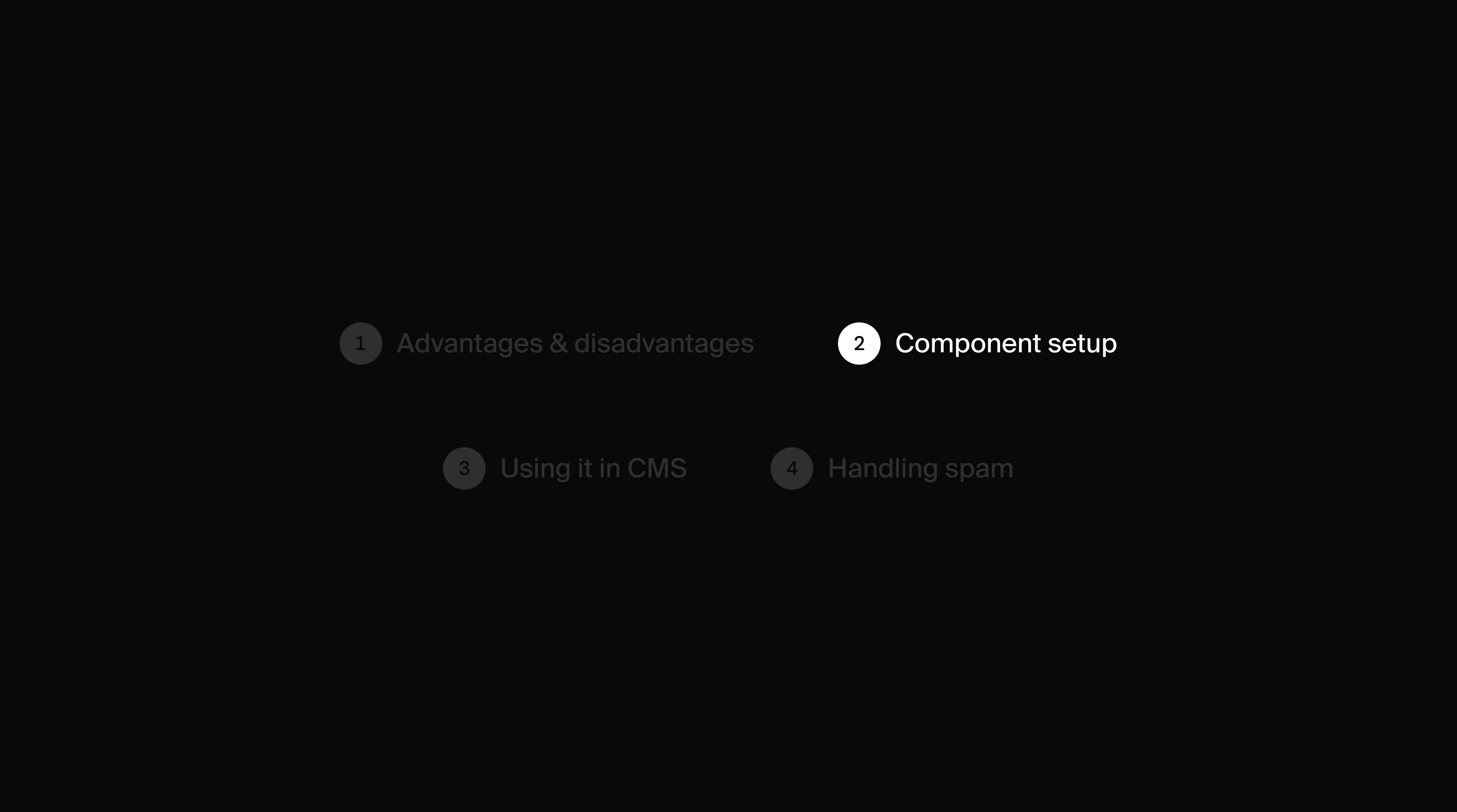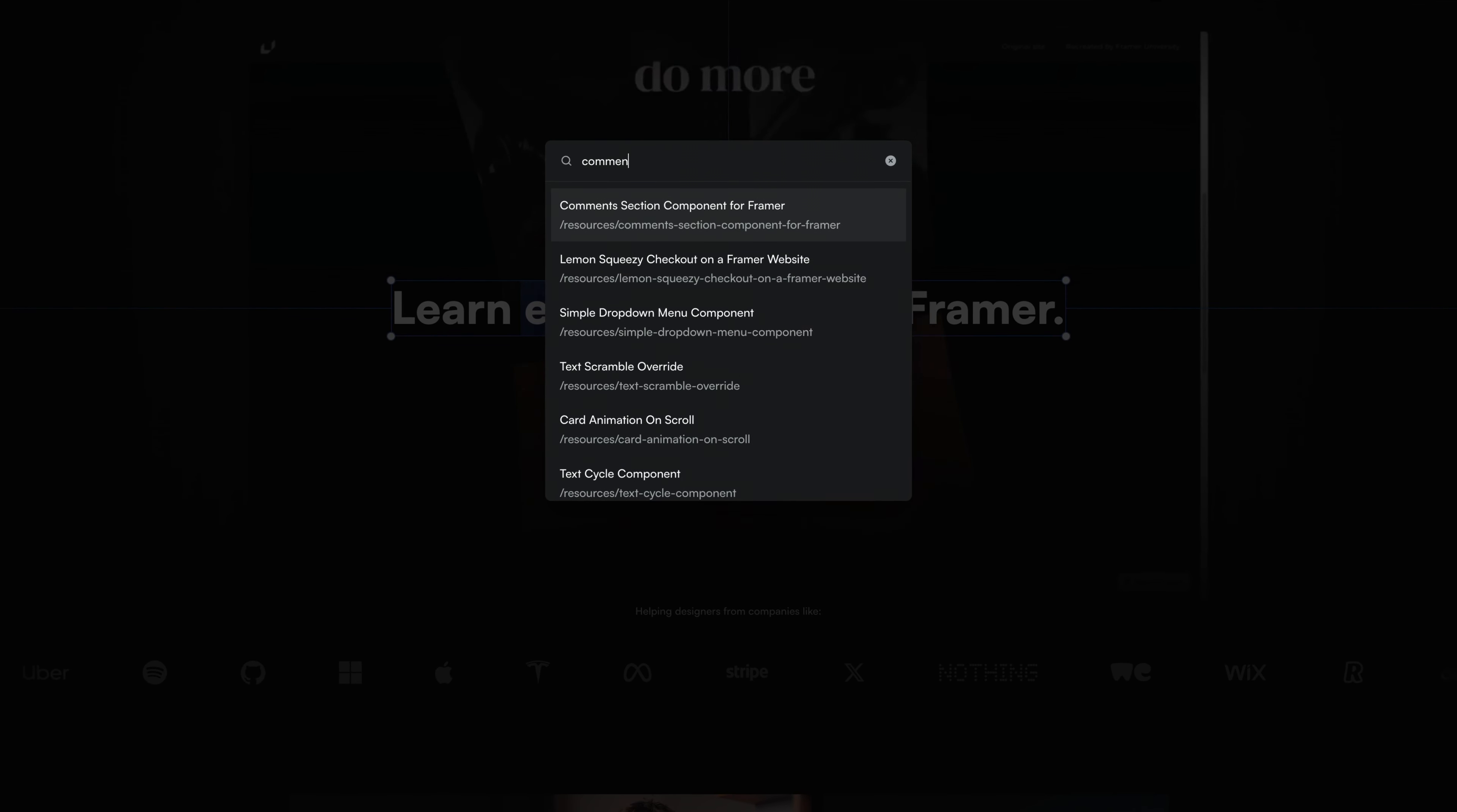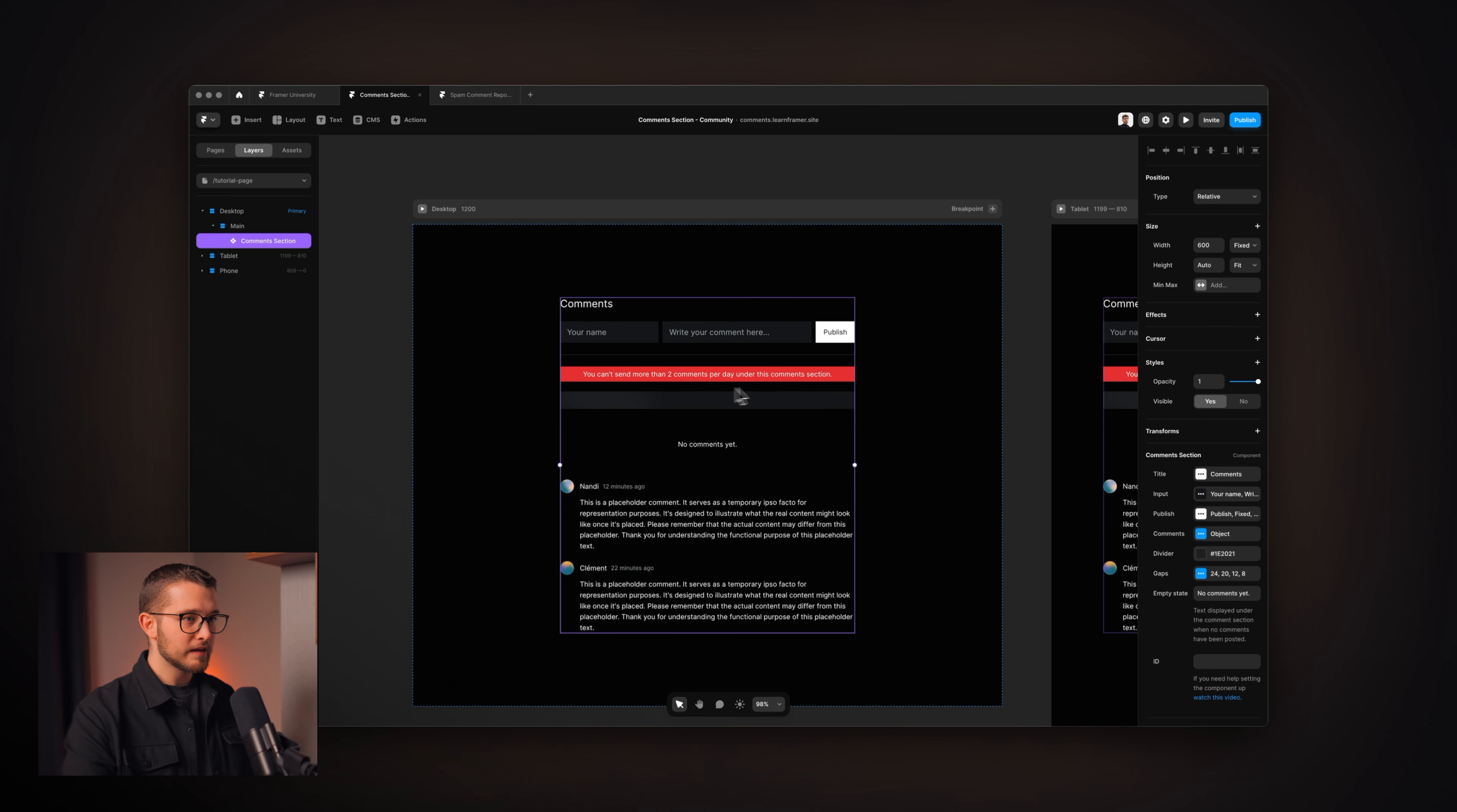Now, let's go on to the second section of this video, and let's see how we can set it up and customize it within minutes. So, here I am in this Framer project, and if you want to use this comment section, we just have to copy and paste it into our website. If you want to copy this component, you just have to go to framer.university. If you go to the resources section there and search for comment section, you're going to find this component, and you can just click the copy component button and paste it in your project, just like me. As you can see, I pressed command V and here is the comment section on my canvas.